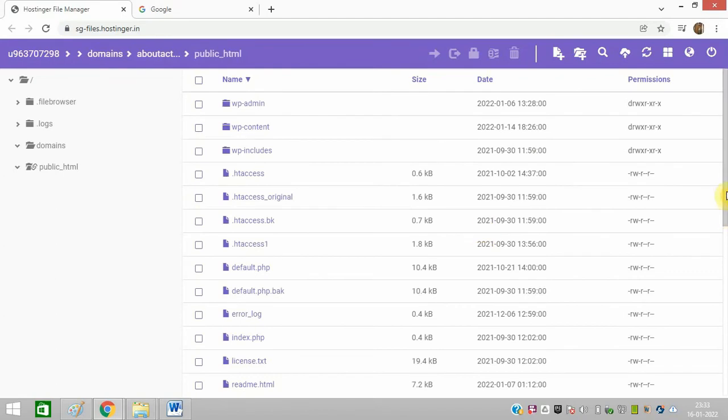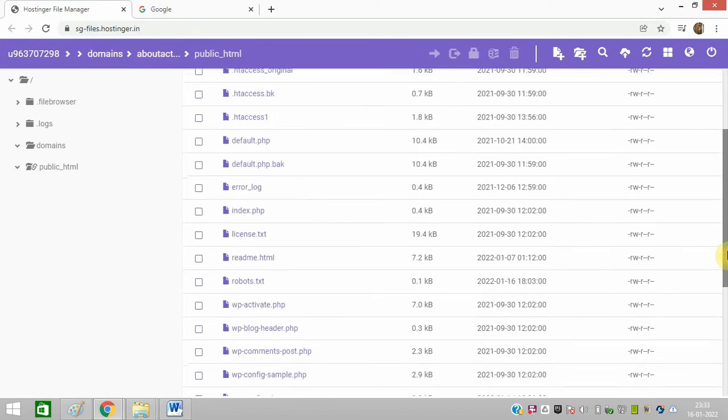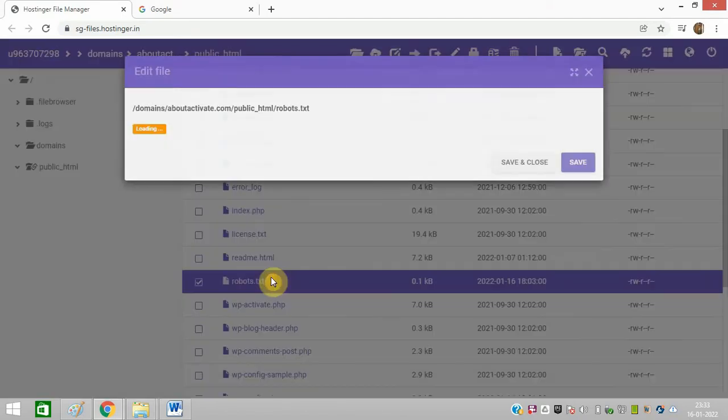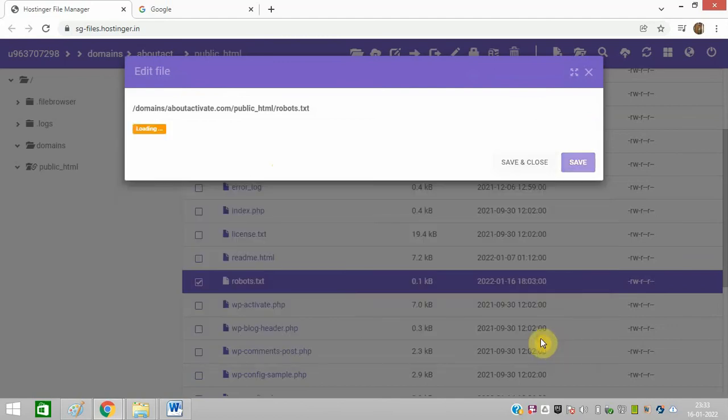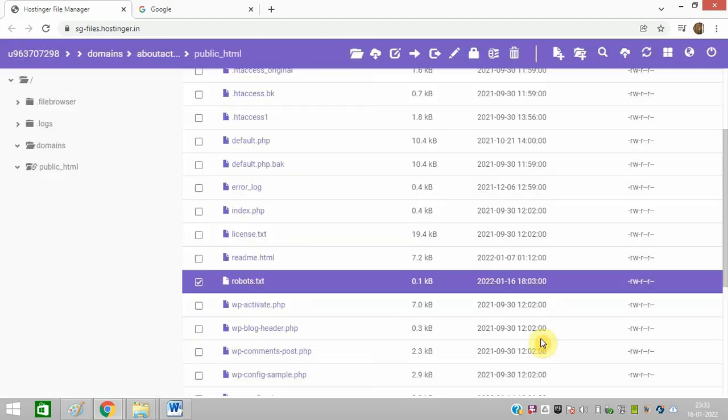That's it. You can view it once. Remove the dot from here, click on save and close. That's it, it will work perfectly fine for you.